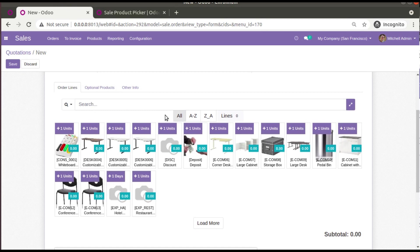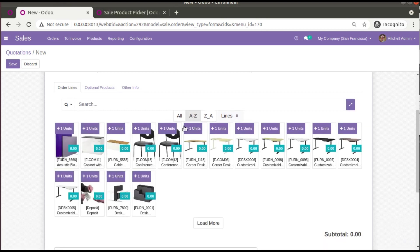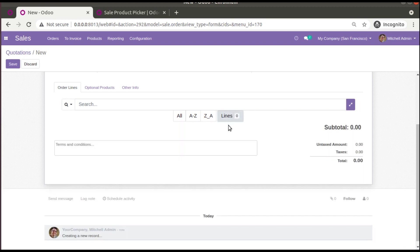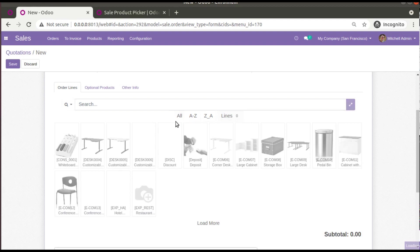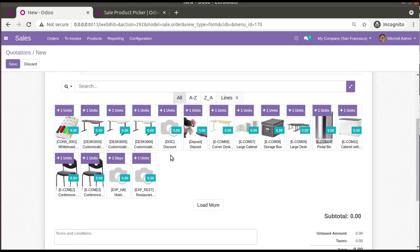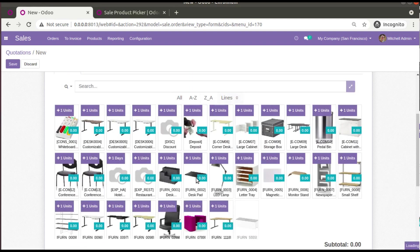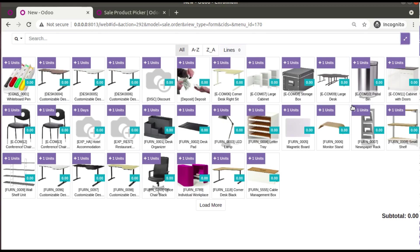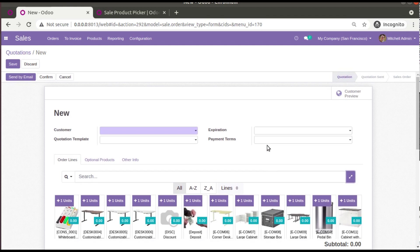Here you can see a search bar and sorting options — A to Z in alphabetical order, or Z to A for reverse order. Selected lines are shown here. By default, 16 products are loading, and if you need more, simply click Load More. To expand to full screen, click here and all products will be shown.